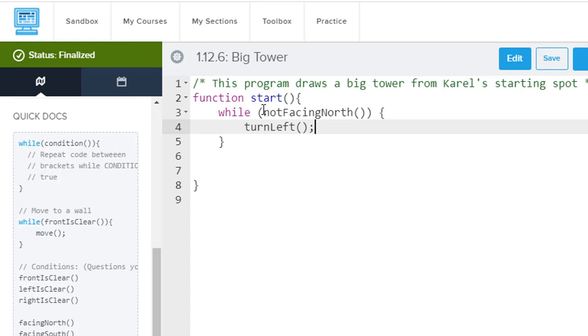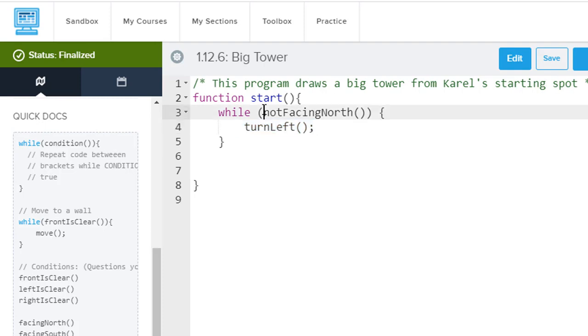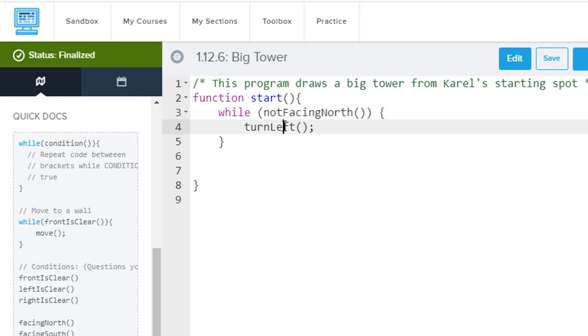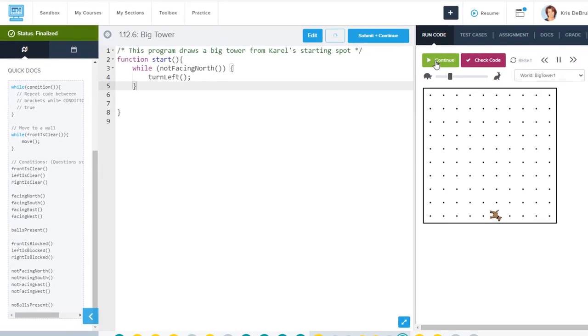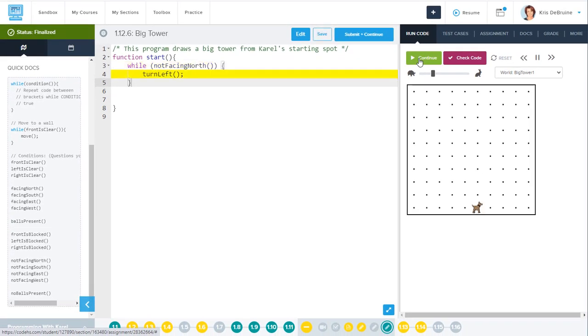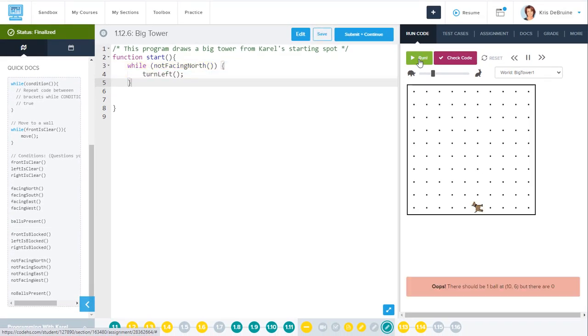So this, again, is how a while loop works. This will continue to happen. The turn left will continue to happen until this is false. And since you're asking not facing north, as soon as the dog is facing north, then this will stop. So that right there will cause Carol to turn, or to face north eventually. Let's just run it real quick. So he turns left, turns left, and as soon as he is facing north, which he is now, he stops turning. Great, that's perfect.